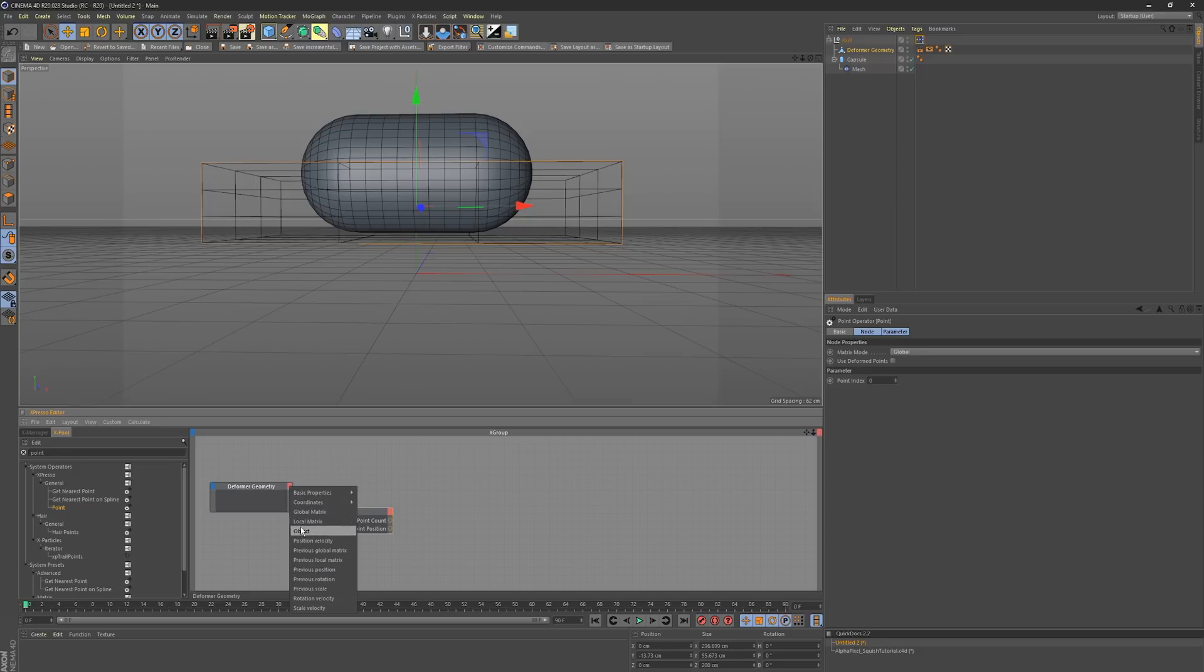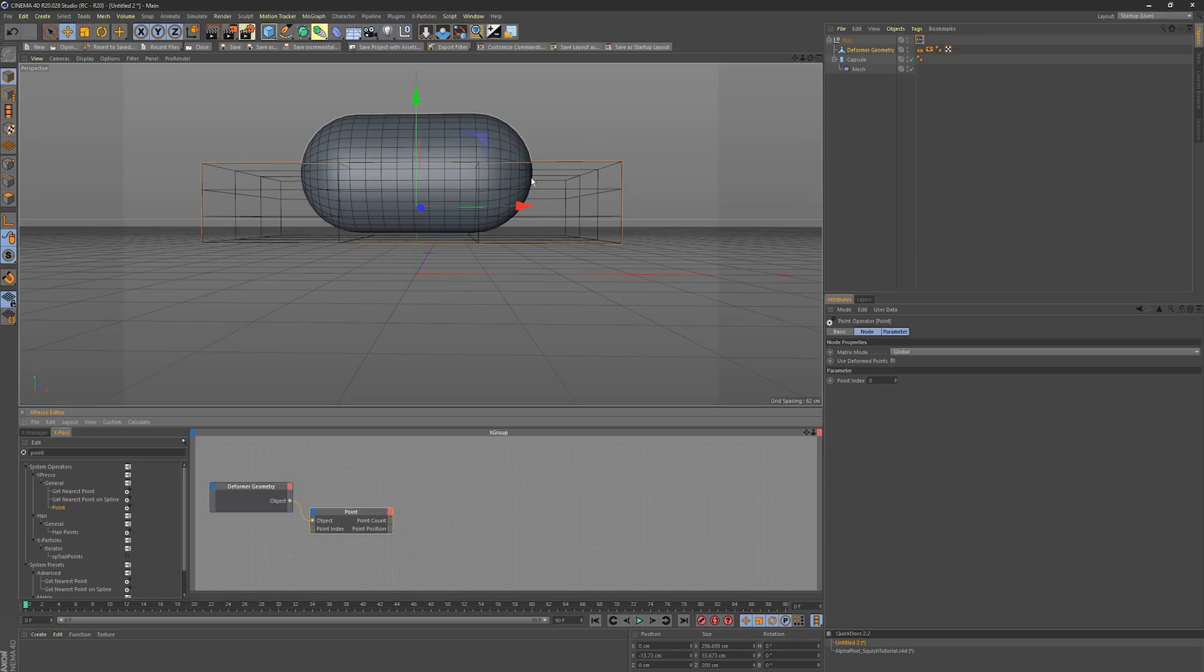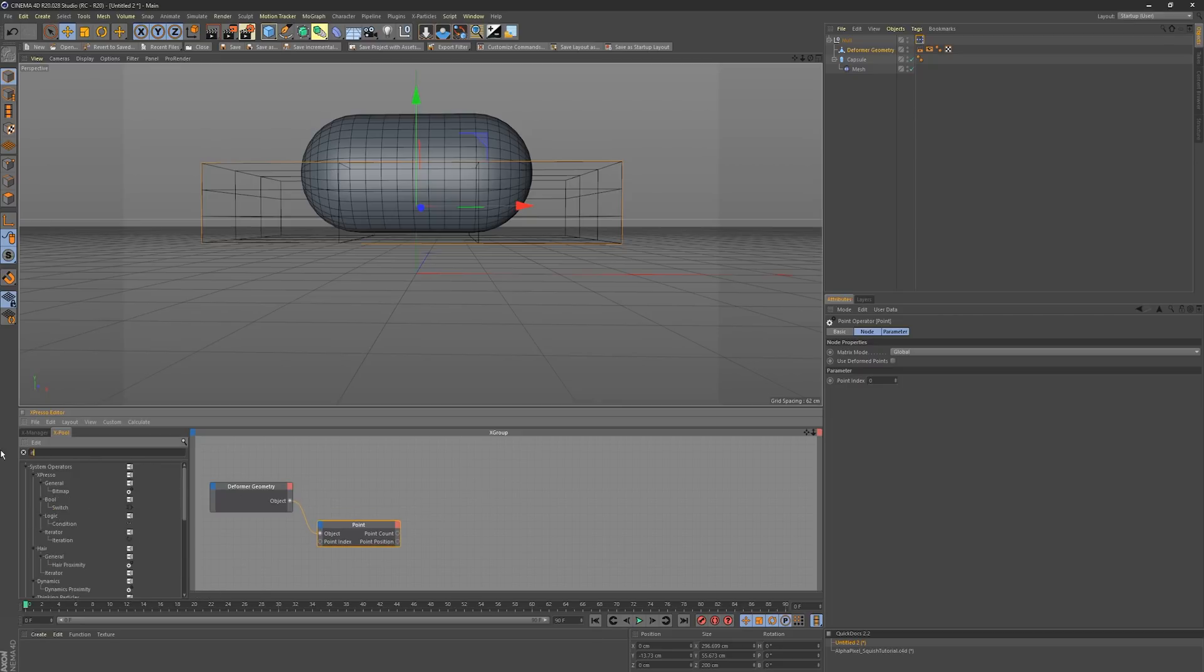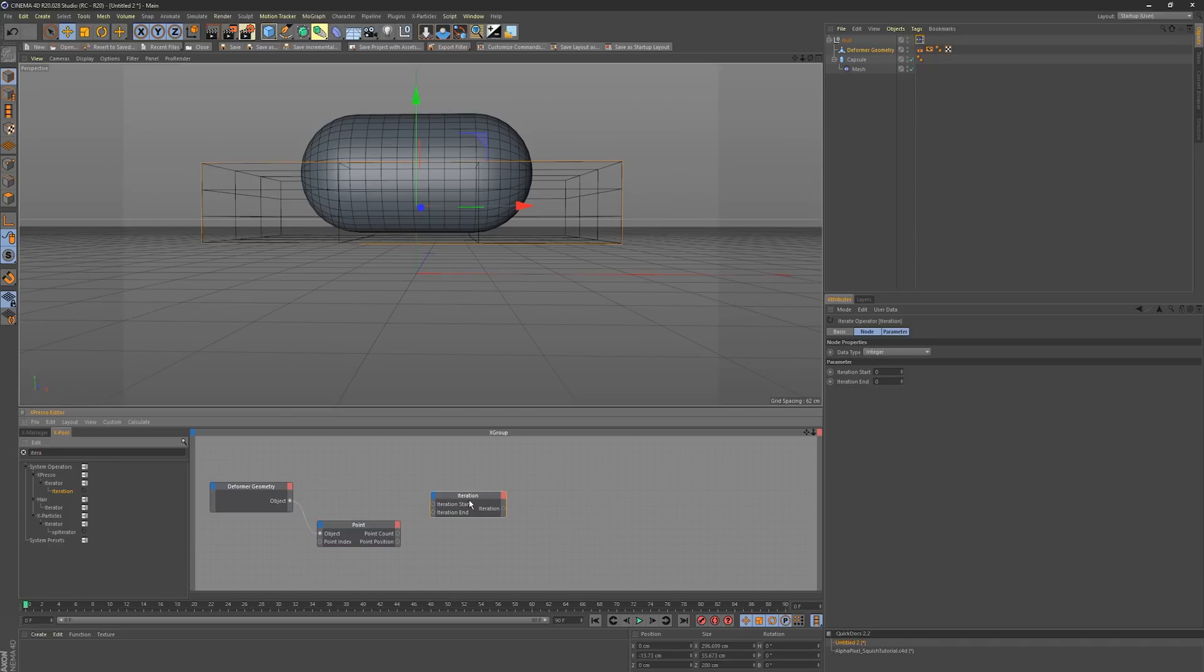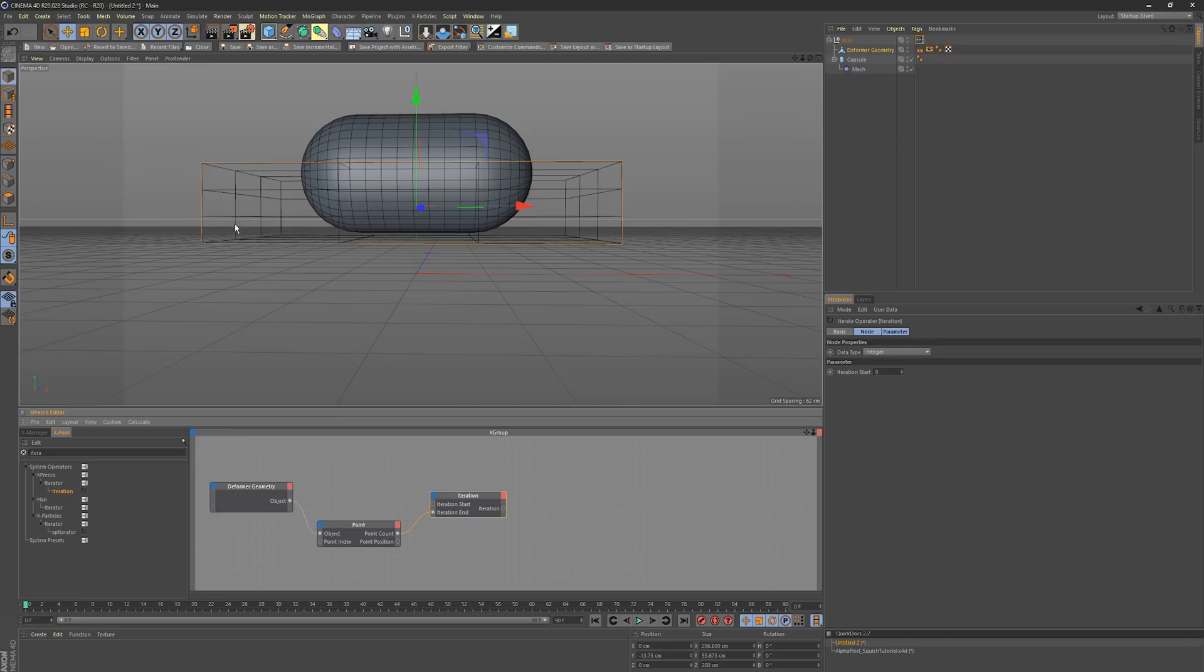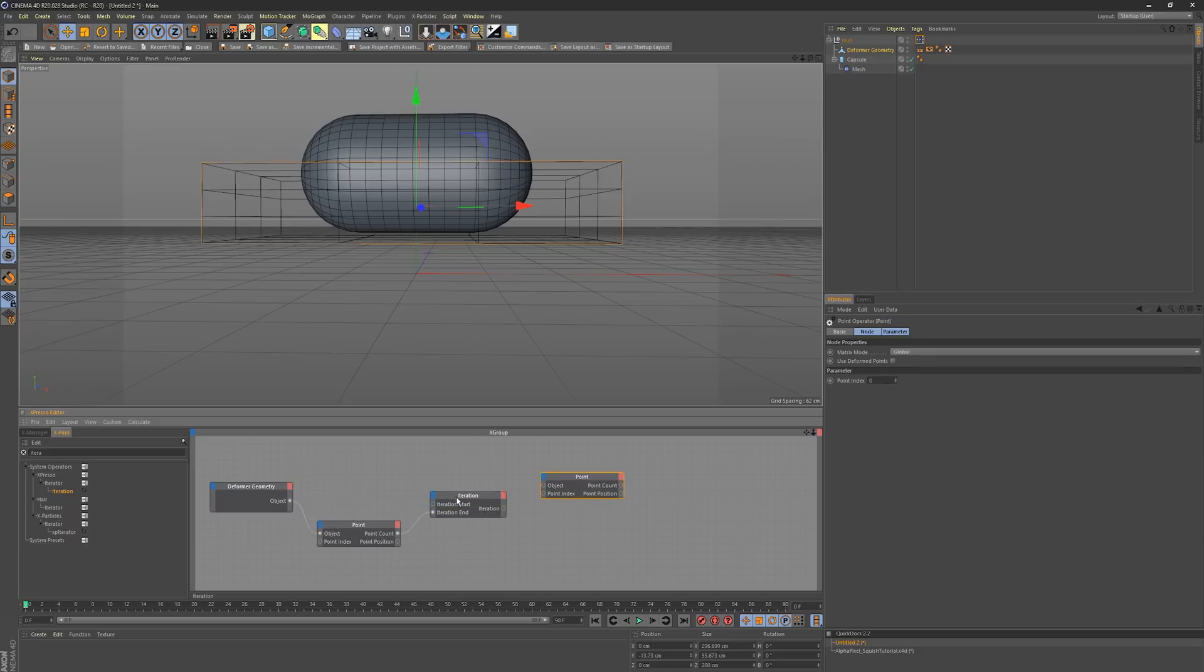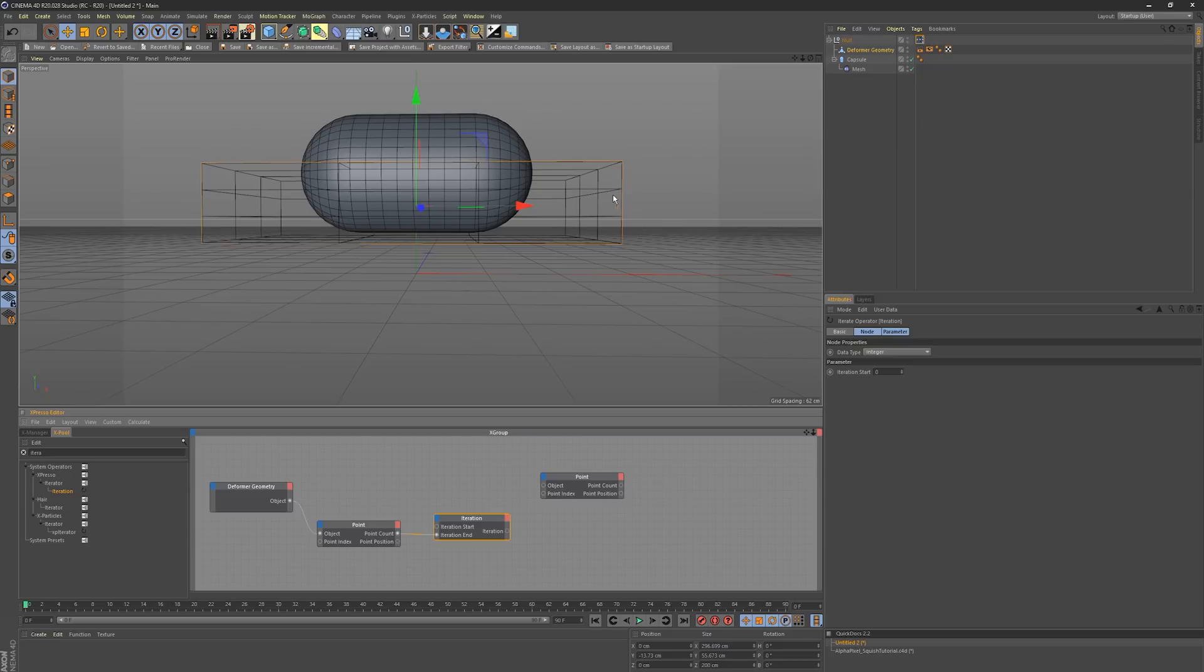We need the object there. First we need to iterate through all the points of the deforming mesh, so we're going to need a point count and we're going to need an iteration node. This will just tell us how many times to iterate through the object's points. We have the point count into the iteration end. We need to feed it back into the point object because we need all of the point positions of the cage object.